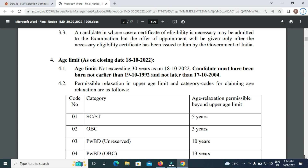There is age relaxation of 5 years for SC/ST, 3 years for OBC, and 10 years for PwD candidates, as usual and applicable.